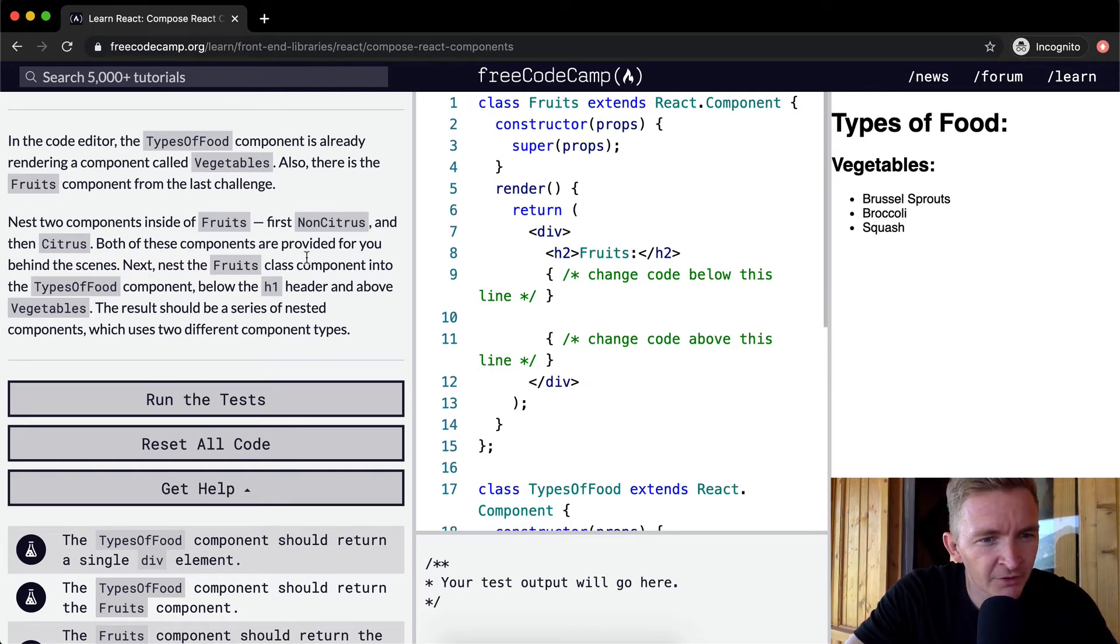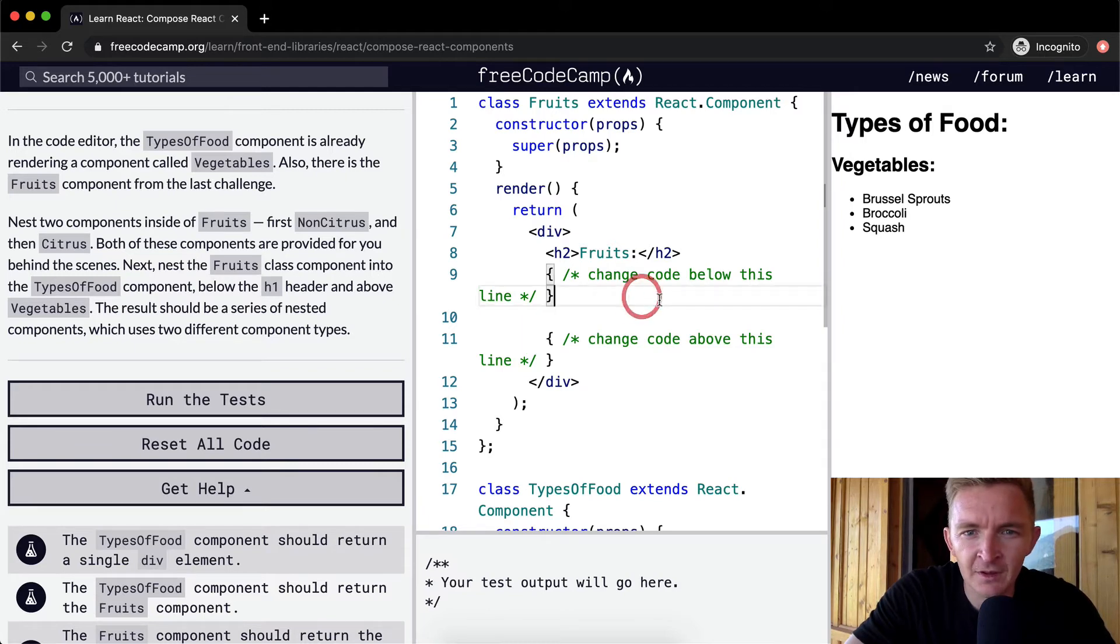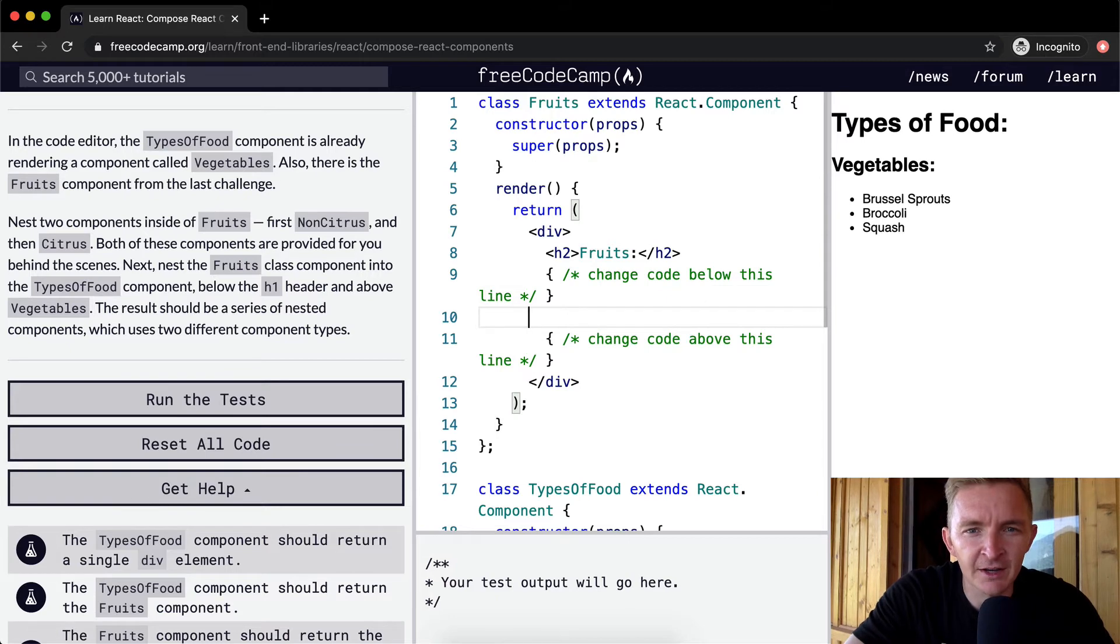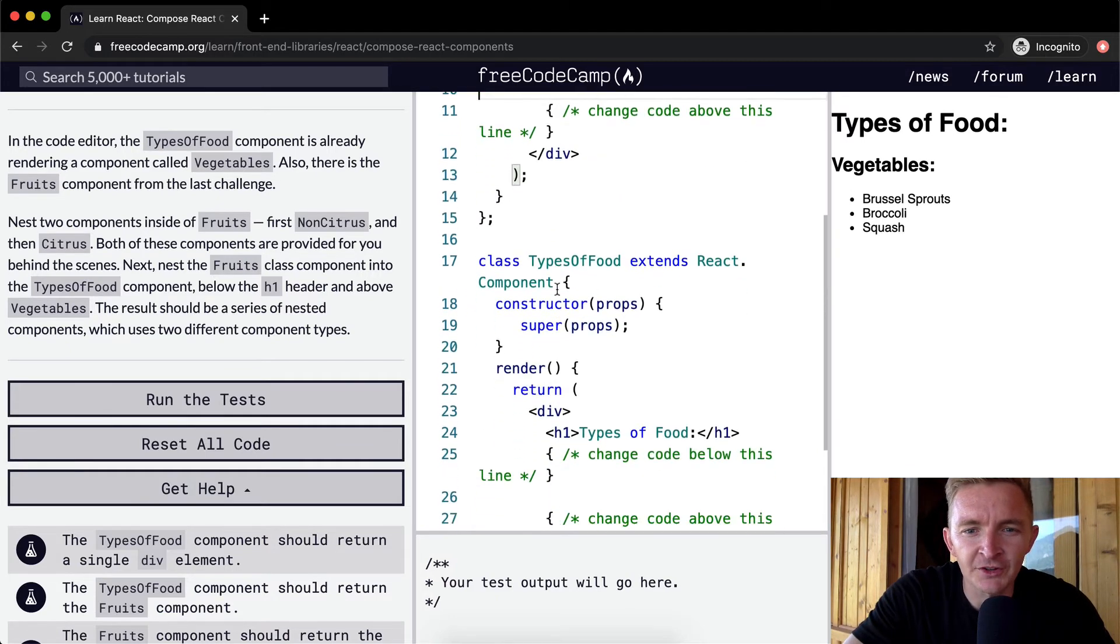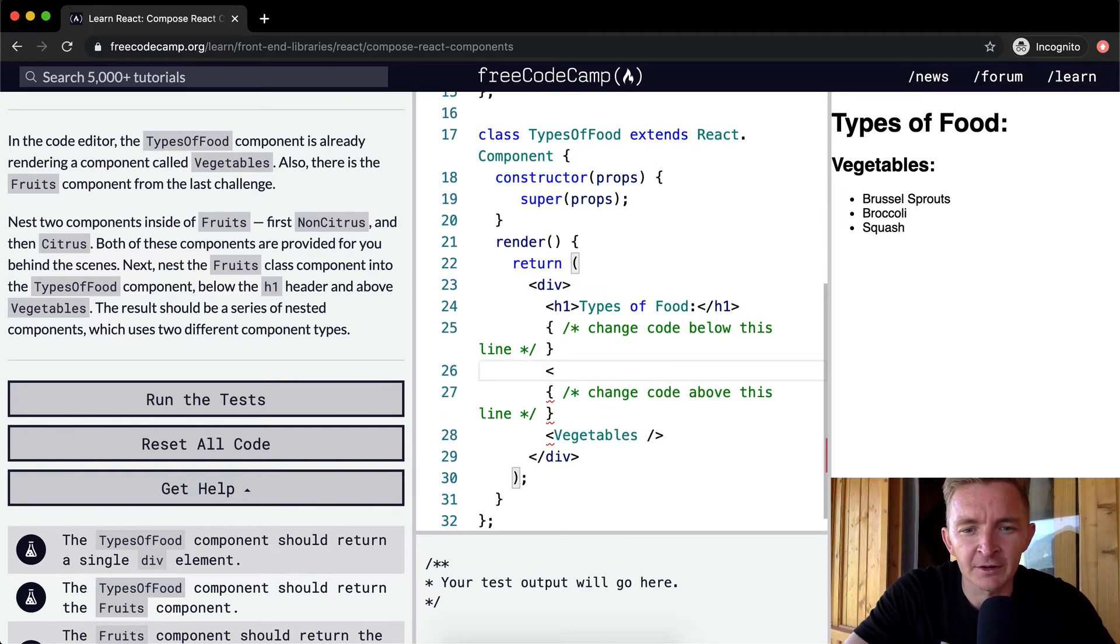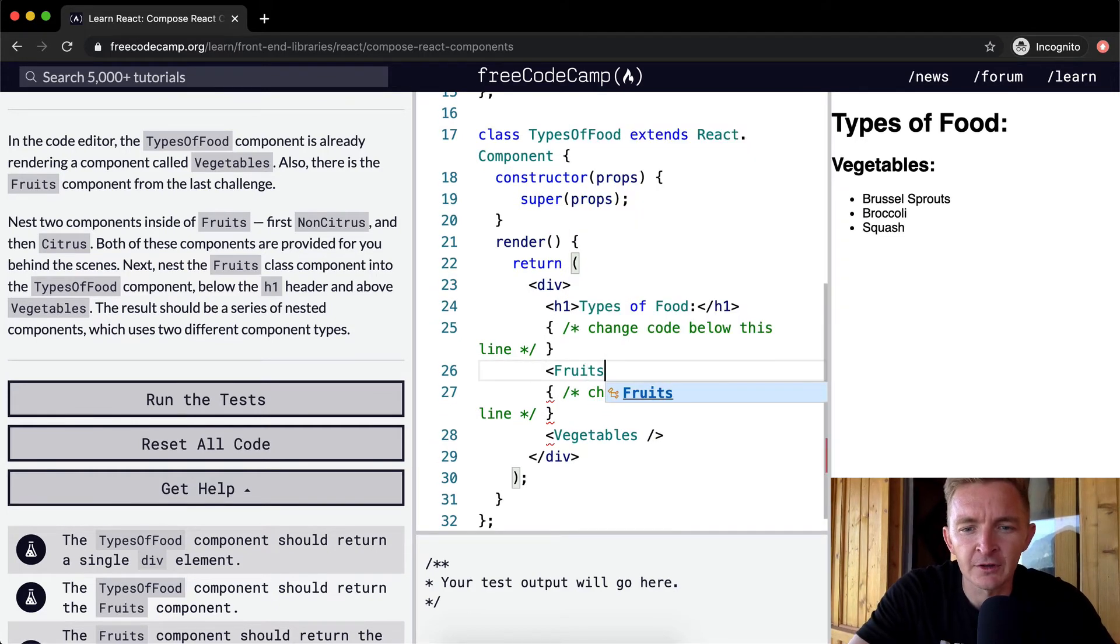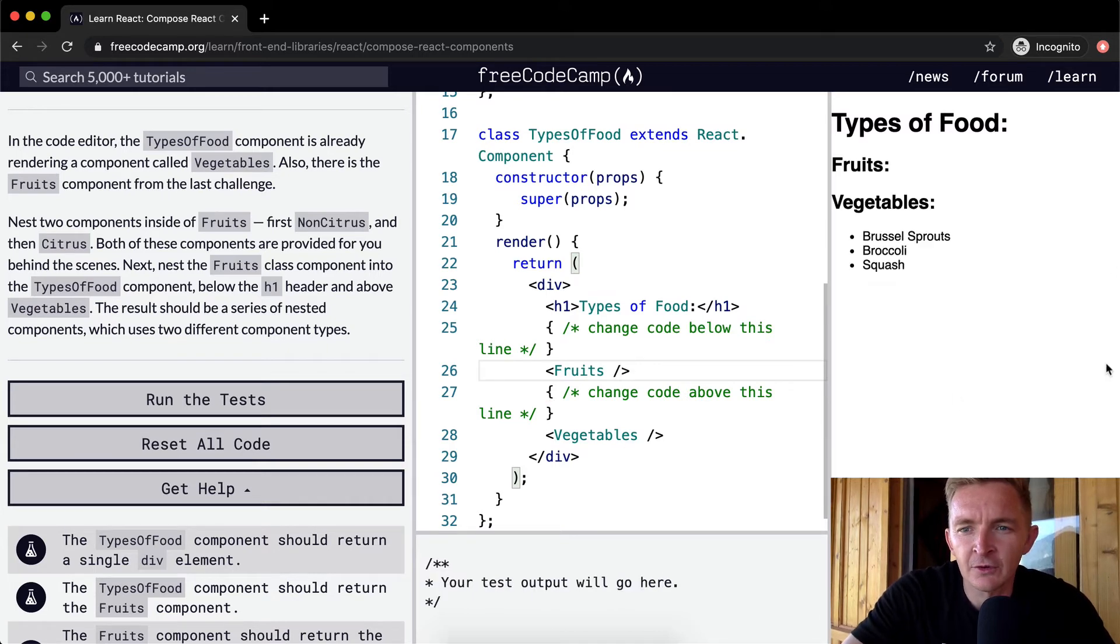Next, nest the Fruits class component into the TypesOfFood component. So here we're in the TypesOfFood component, and we want to put Fruits into it. We'll do that by adding Fruits. Cool, now we've got the fruits in here.